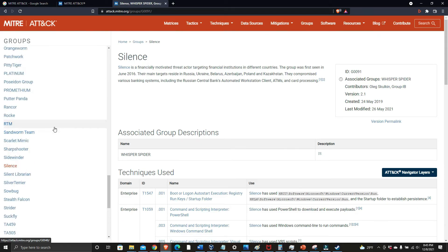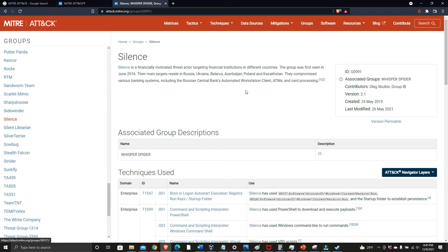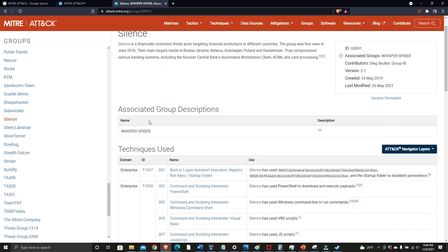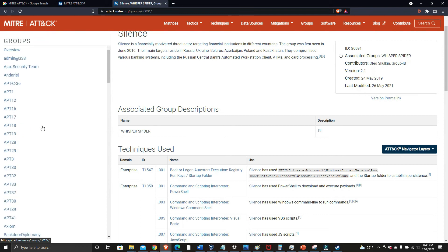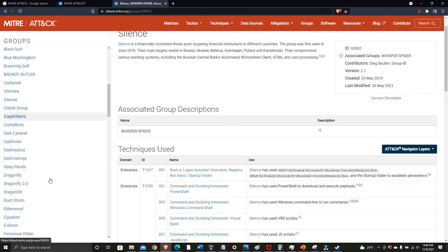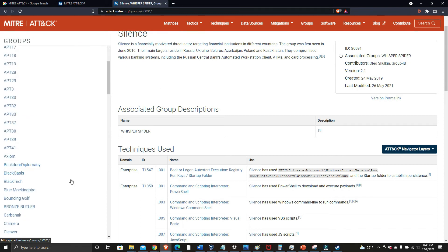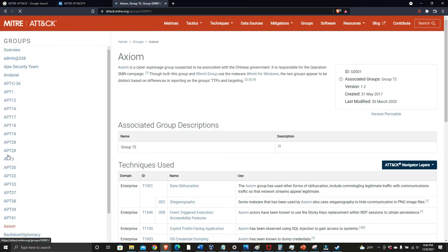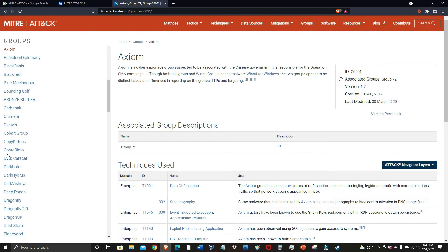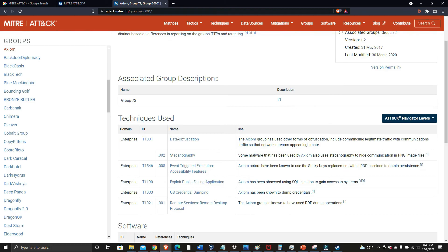Over here you can see all the different groups, and these are specific to things like financial institutions. You can scroll through and see them all in alphabetical order.